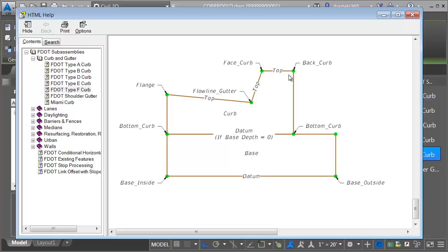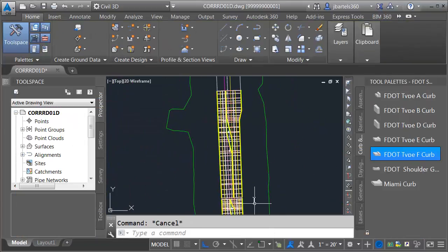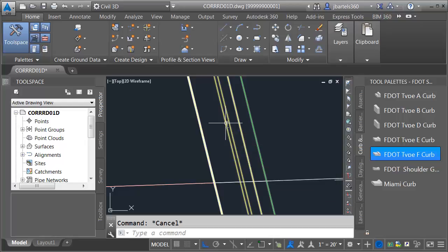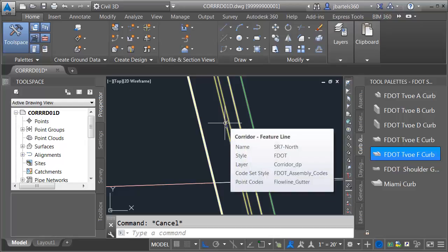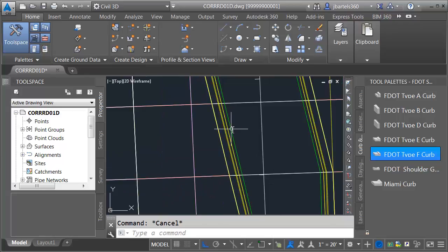Before we leave, take a look at these points — each of these points is also coded. We've got a point called Back of Curb, this one's called Face of Curb, and this one's called Flow Line Gutter. These points are used to create the longitudinal lines in our corridor model. We can see these feature lines: Back Curb, Face Curb, and Flow Line Gutter. Each time our assembly is inserted along the corridor model, Civil 3D creates these feature lines as a way of connecting those dots. Sometimes these feature lines will also need to be included in the surface model.